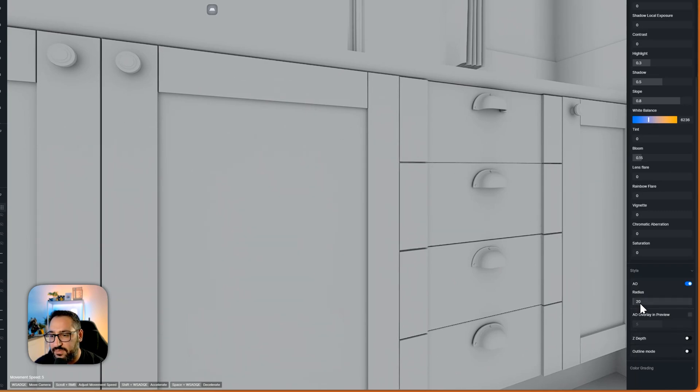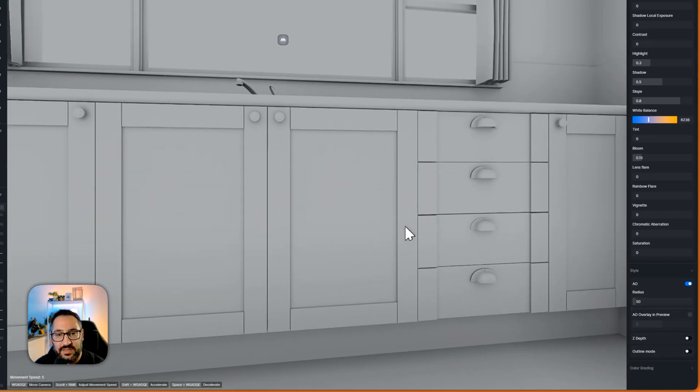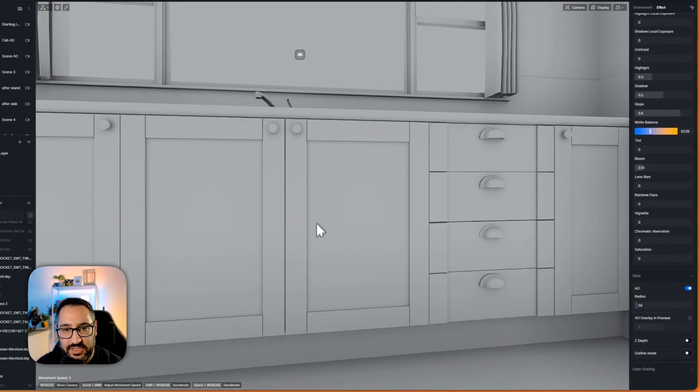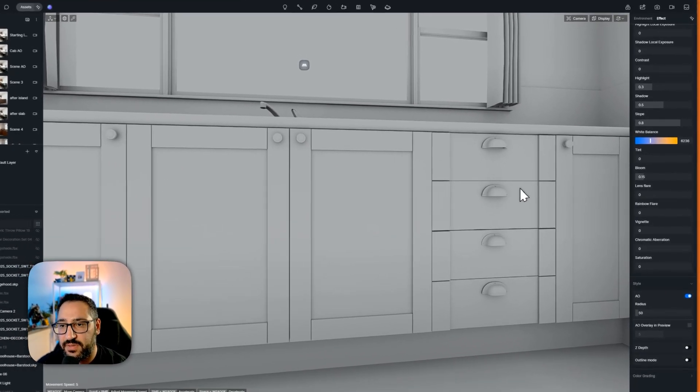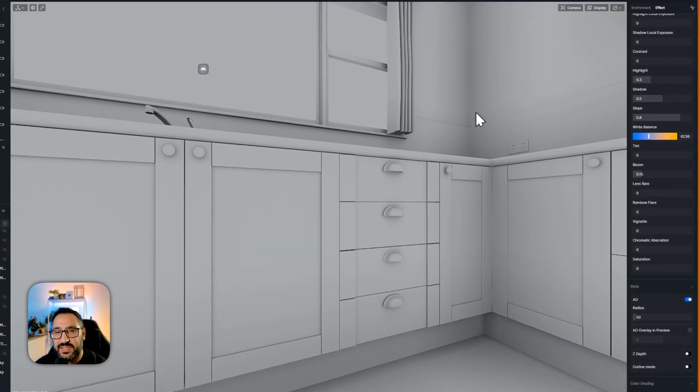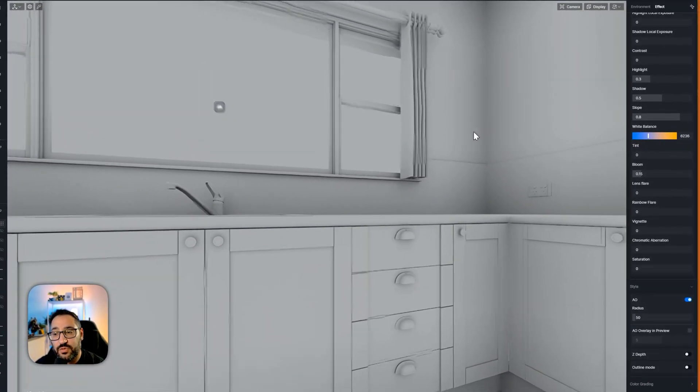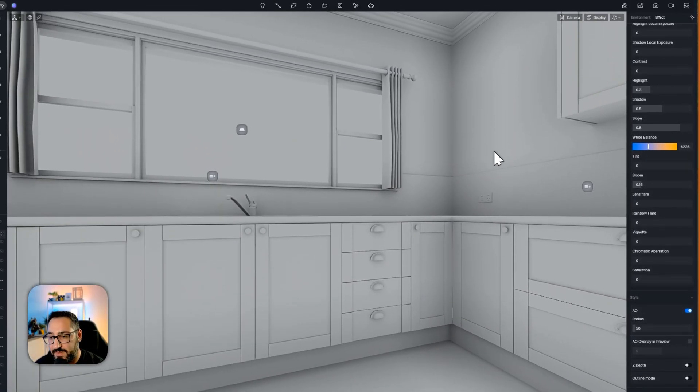So right now I've got it at 20. Let's try 50. Okay and you can see I see the shadow. I see it around the knobs. I see it around the hardware. Makes everything look a lot more defined.